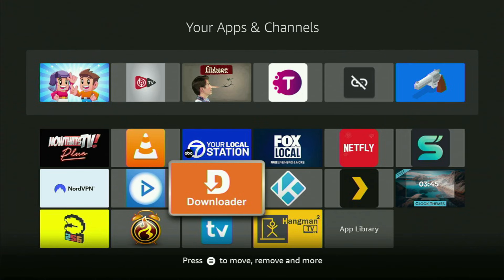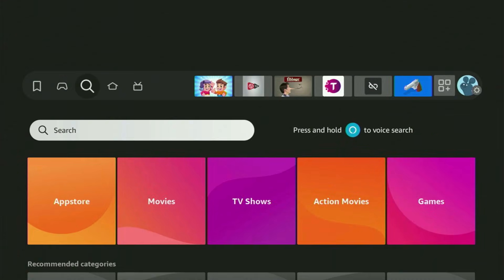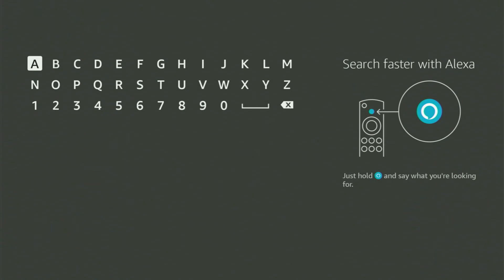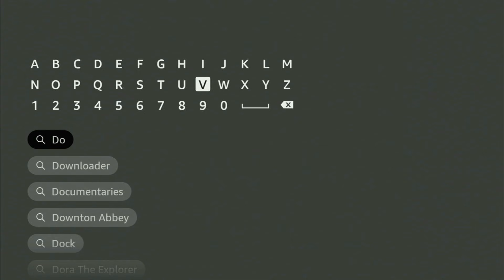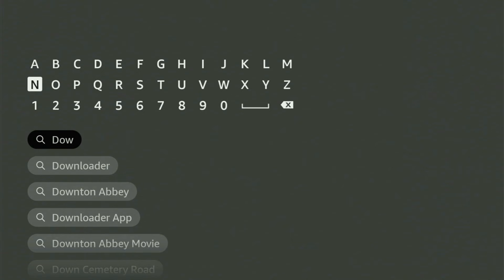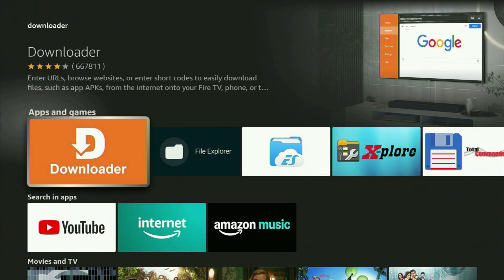The very first step you gotta take is get the app called Downloader to your Fire Stick. To do that, we have to go to Search, open the Search bar, and start entering Downloader in the Search. And as you can see, Downloader has already popped out for us at the bottom. You just click on it, and here is that orange application which you need to get on your device.